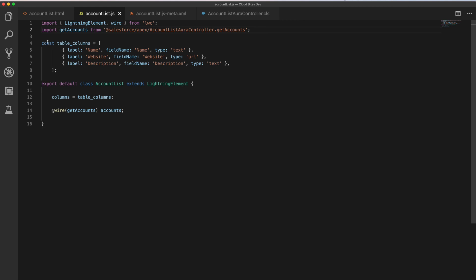We're then defining a constant within this file, which is table columns. And that's just taking, it's an array that has a series of objects in which have label, field name, and type. And that's going to be used for our columns on our data table.